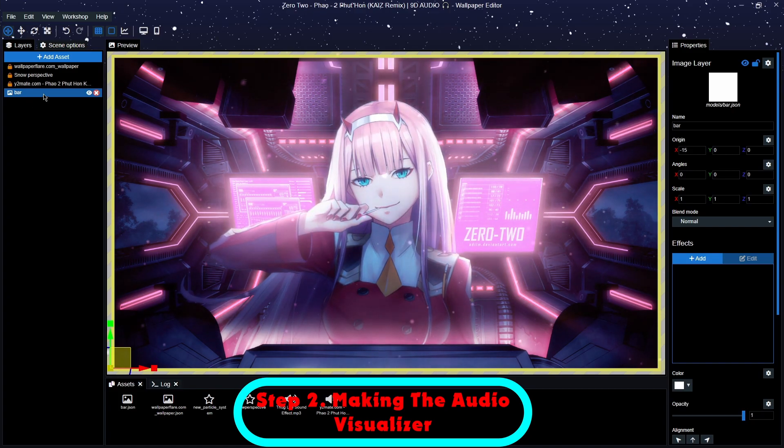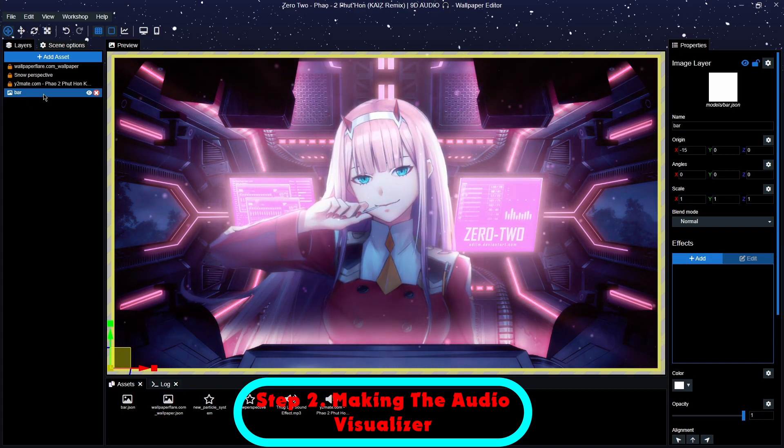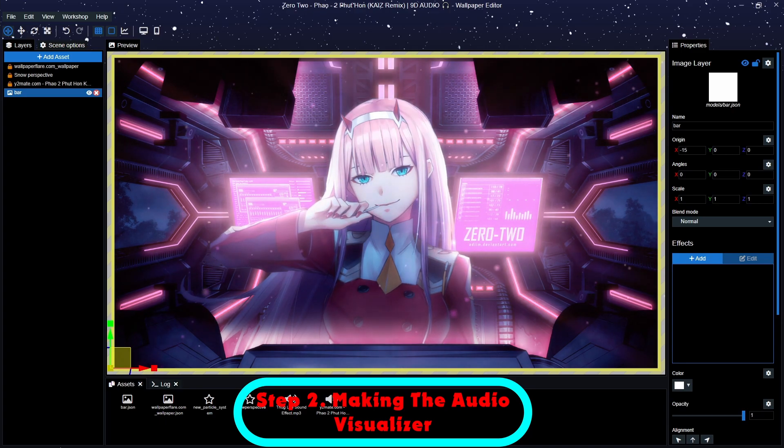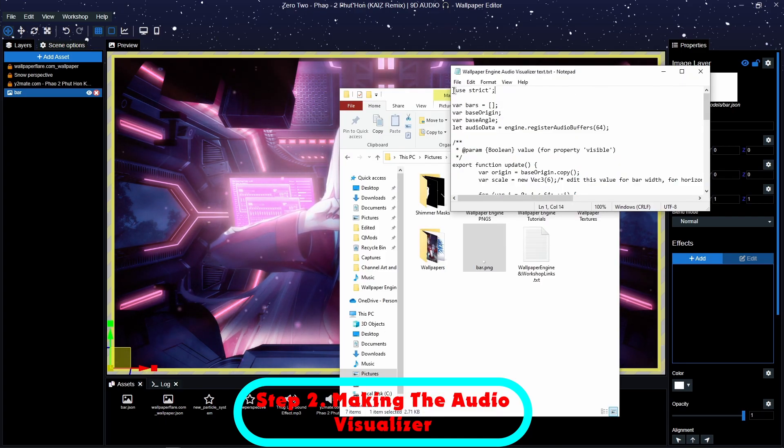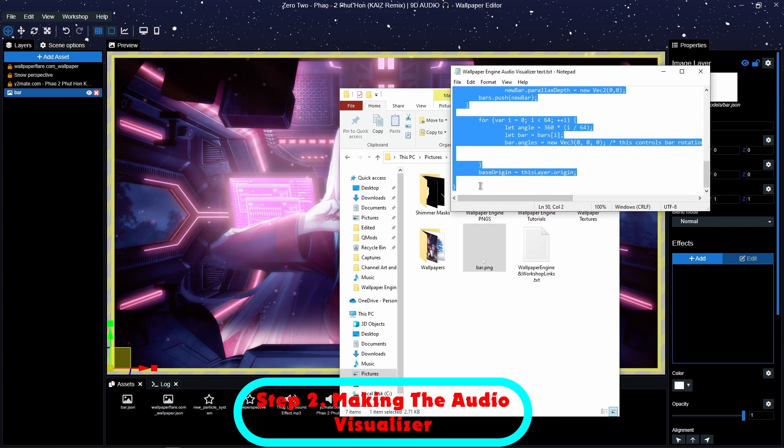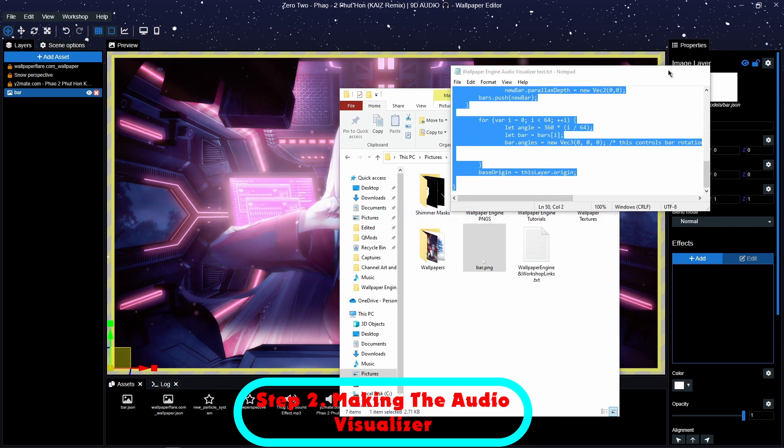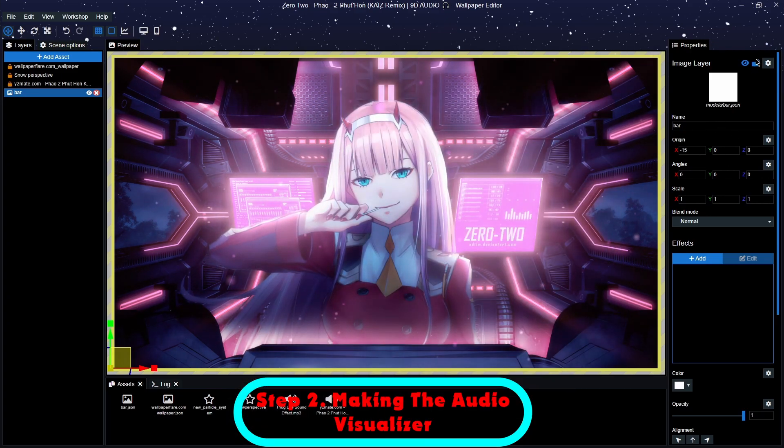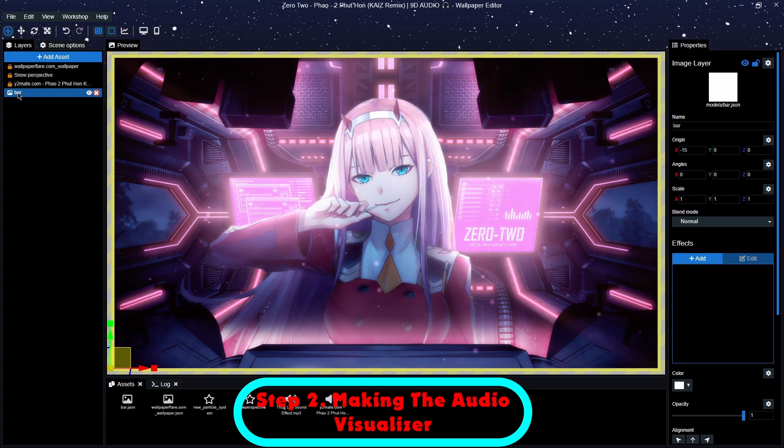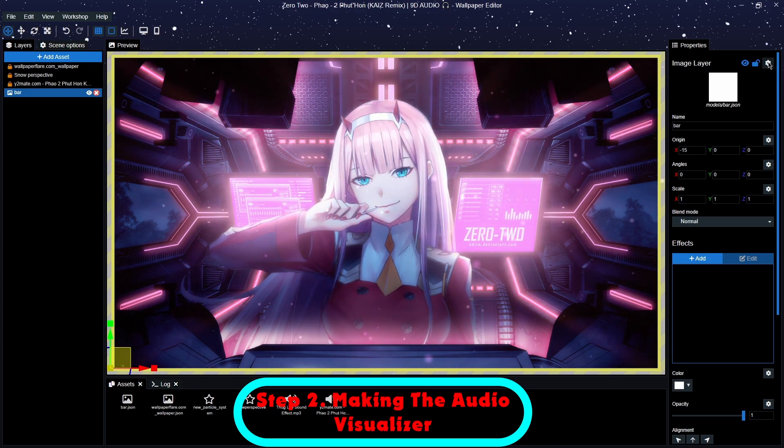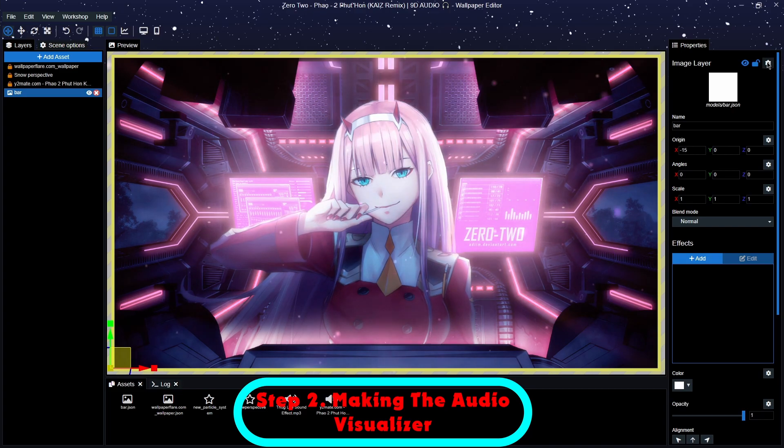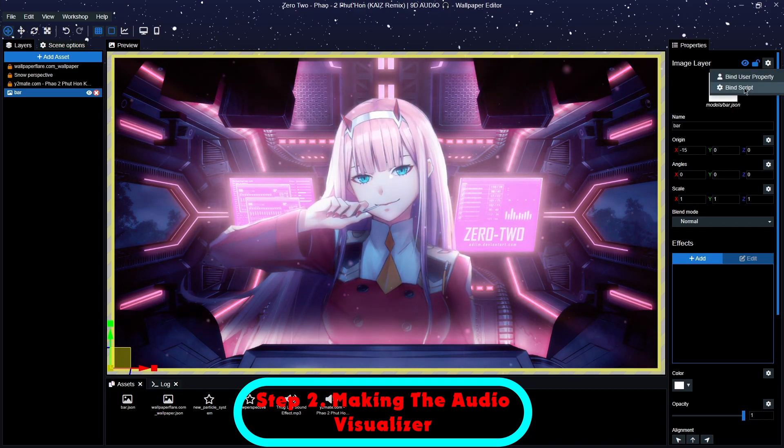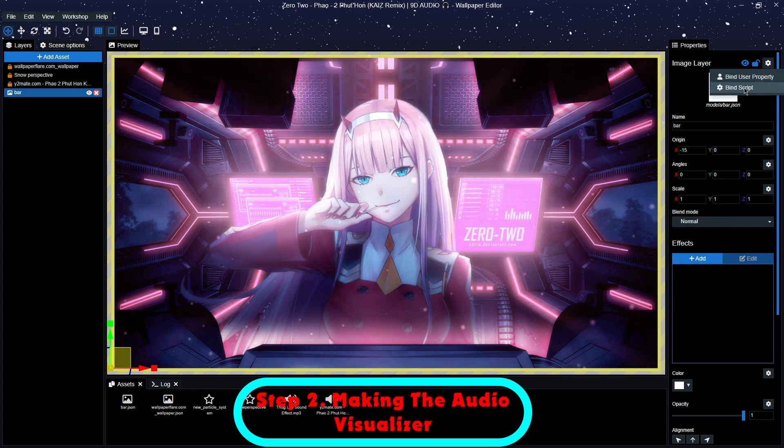The next thing to do is to bring up the script, which is this stuff. I'm going to copy it. And next thing to do is on the bar picture itself, go to the cog in the right hand side, click it, and then click Bind Script.